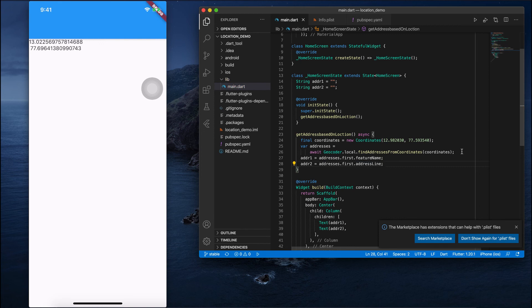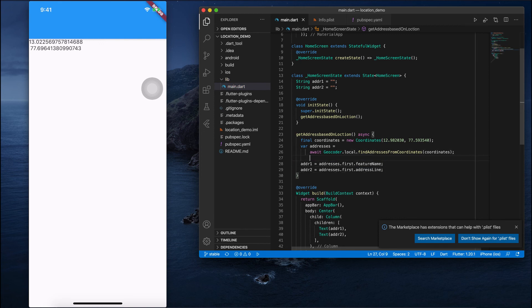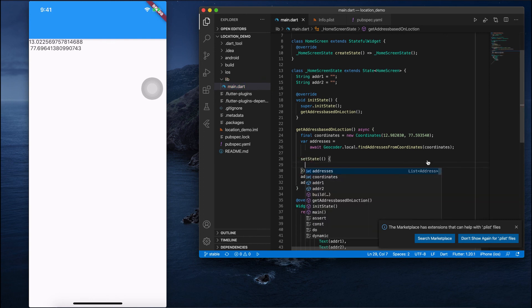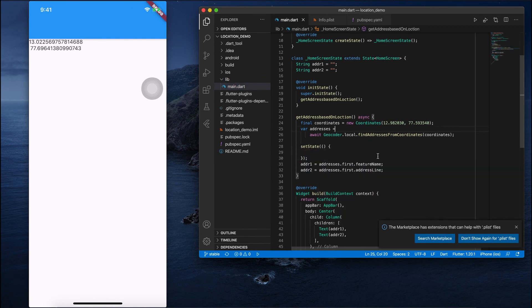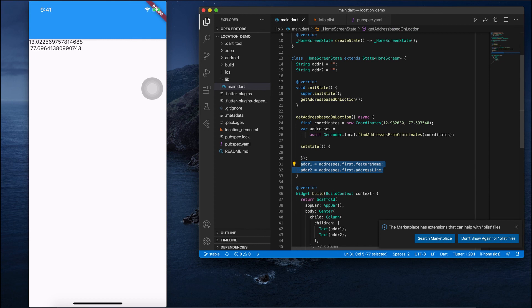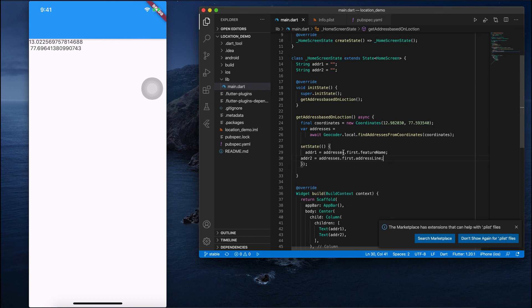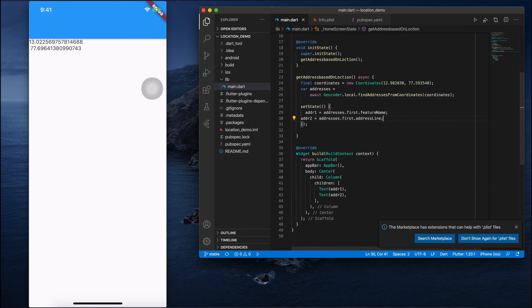I will pass this inside a setState. Okay, now I'm done. So let's run.